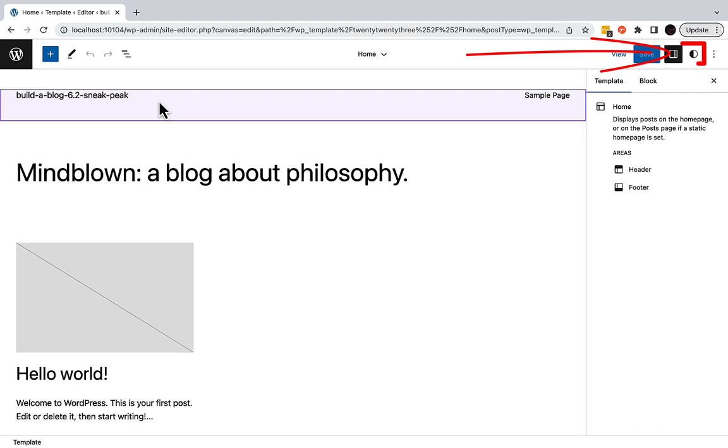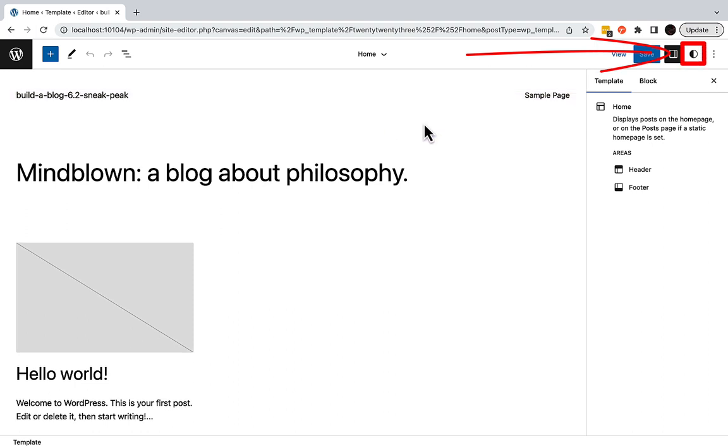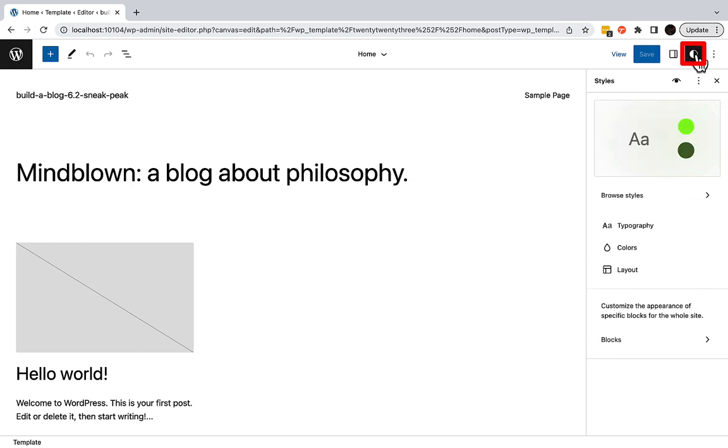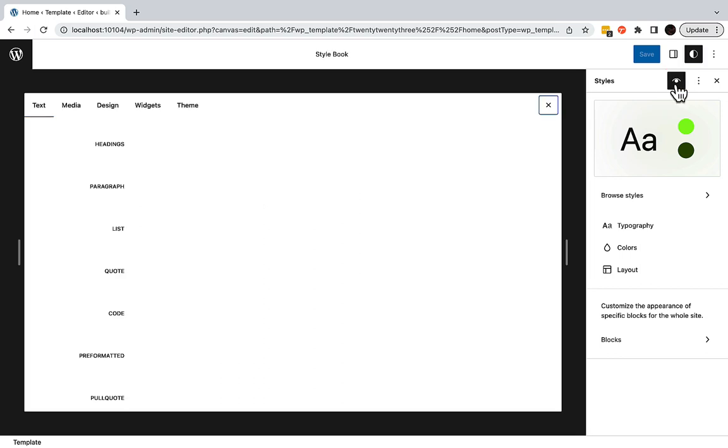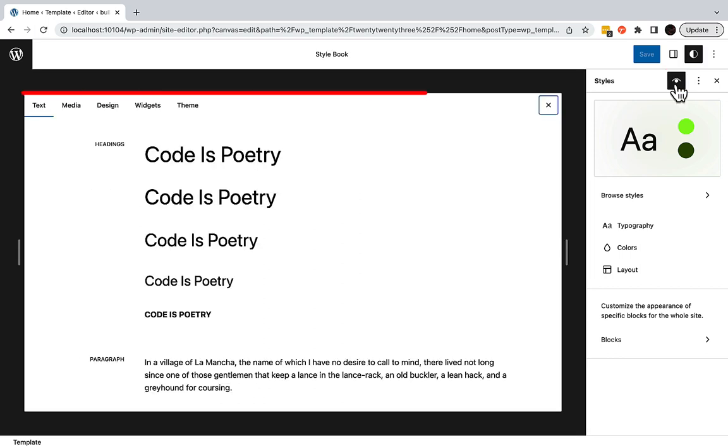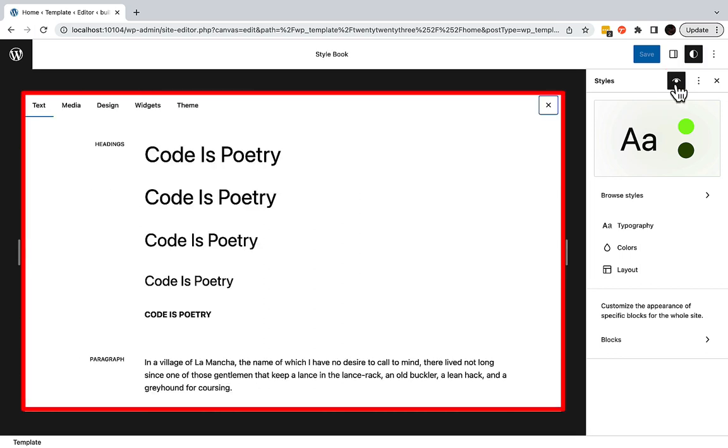Click the Styles icon in the top right-hand corner. Then, select the eye icon that appears. This is your block theme's personal stylebook.